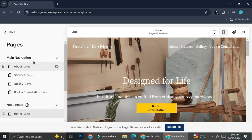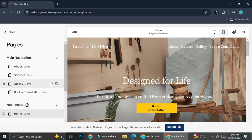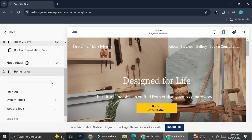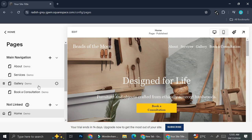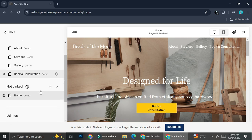Here I'm going to go to my pages options. From this template, I actually got several pages — some of them are the about page, services, gallery, and then a book a consultation page.